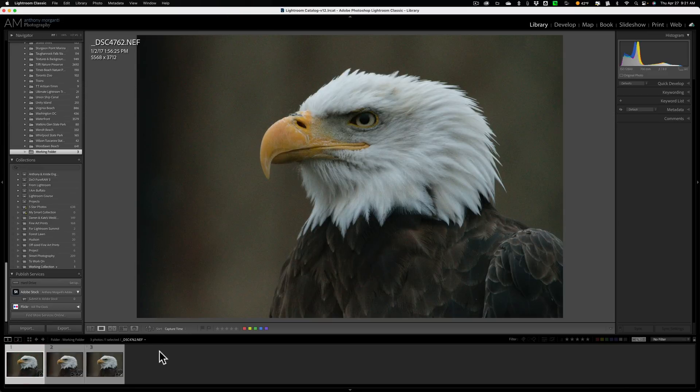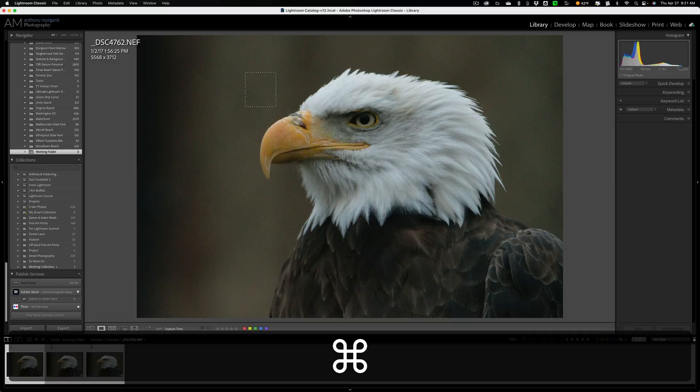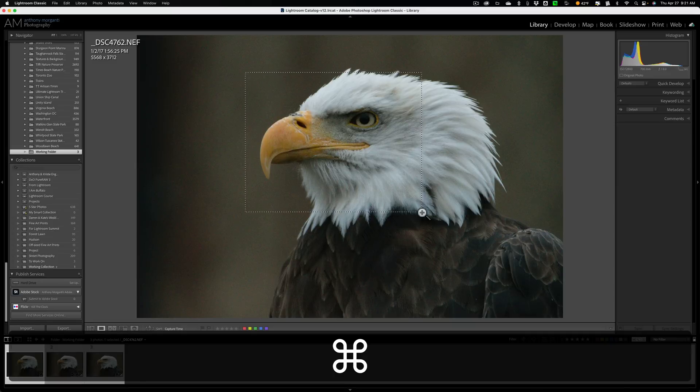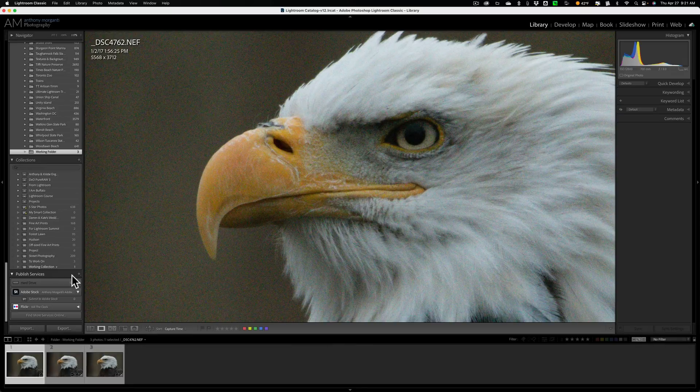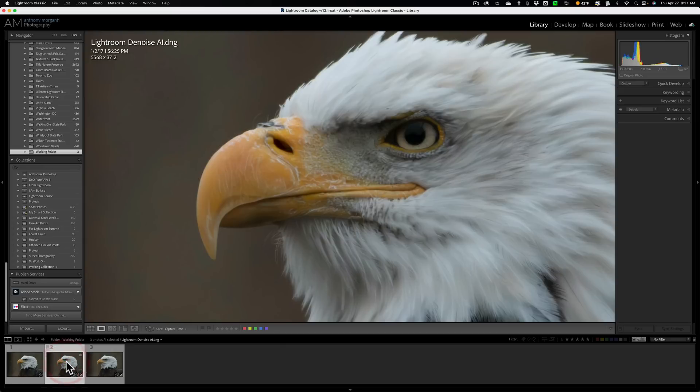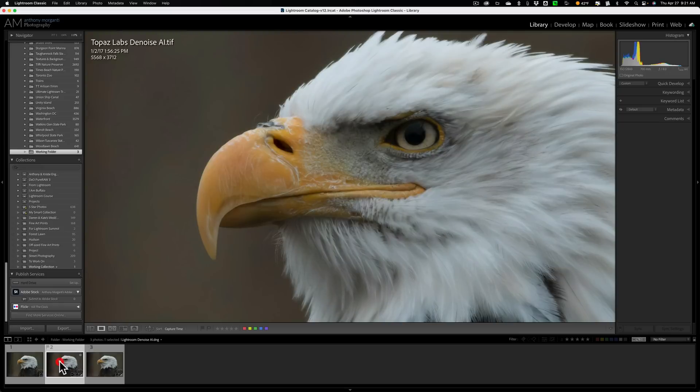Now, let me zoom in. I'm going to zoom in to maybe like right in here. How's that look? Great. Something like that. All right. So this is the original RAW file. You can see all the noise. Next to that, we have Lightroom's Denoise AI. And then next to that, we have Topaz Labs Denoise AI. Lightroom Denoise AI. Topaz Labs Denoise AI.